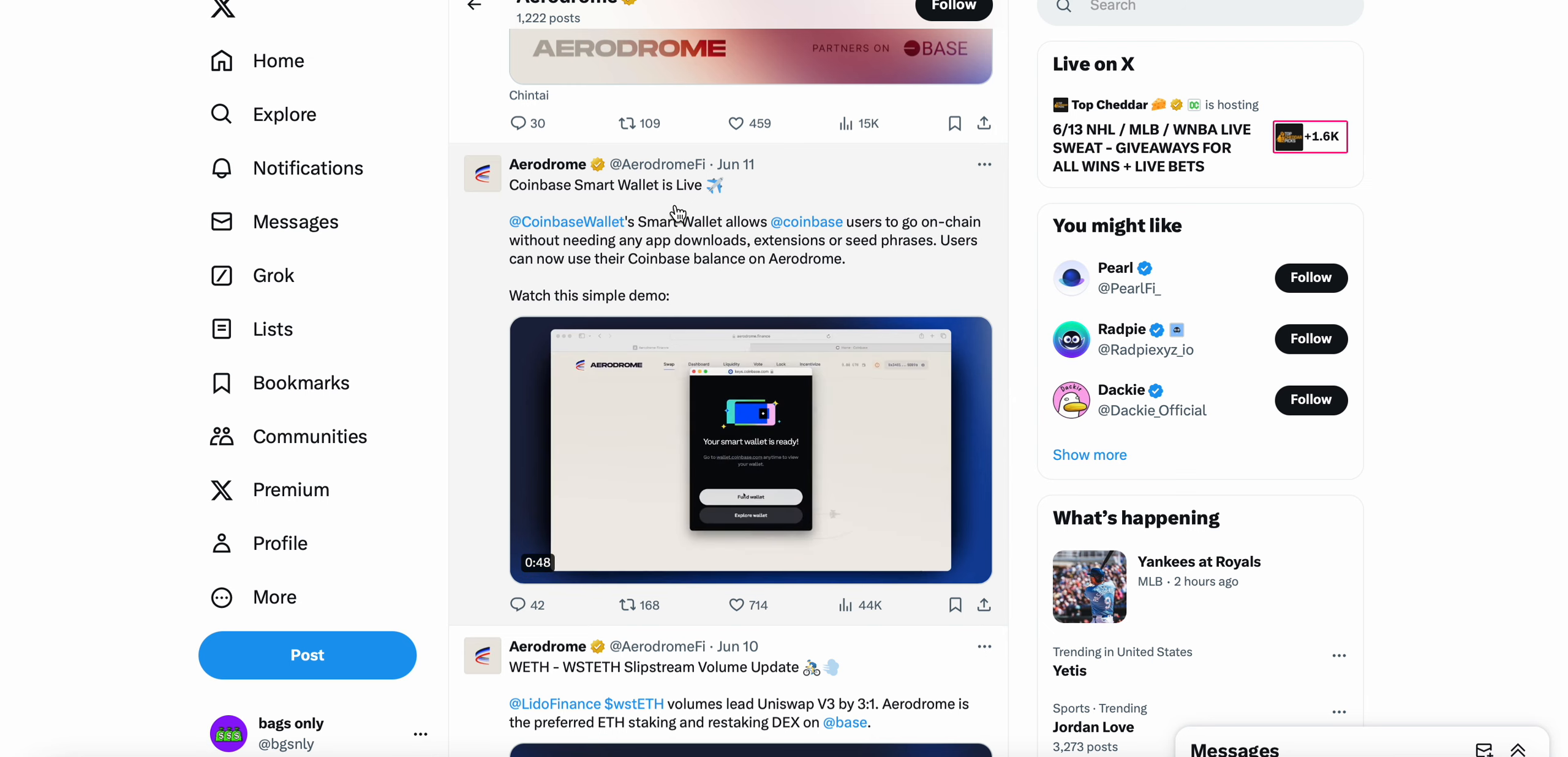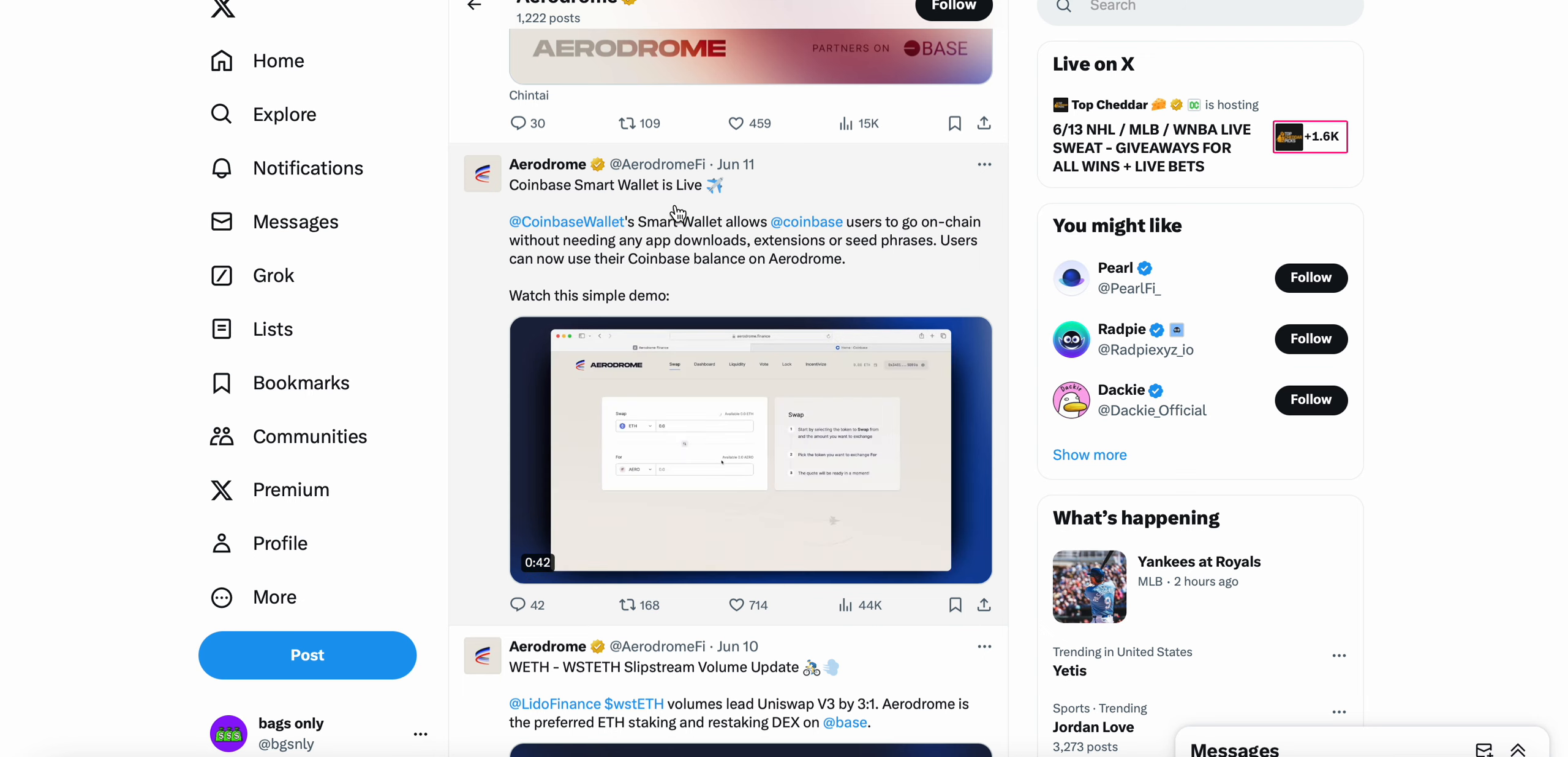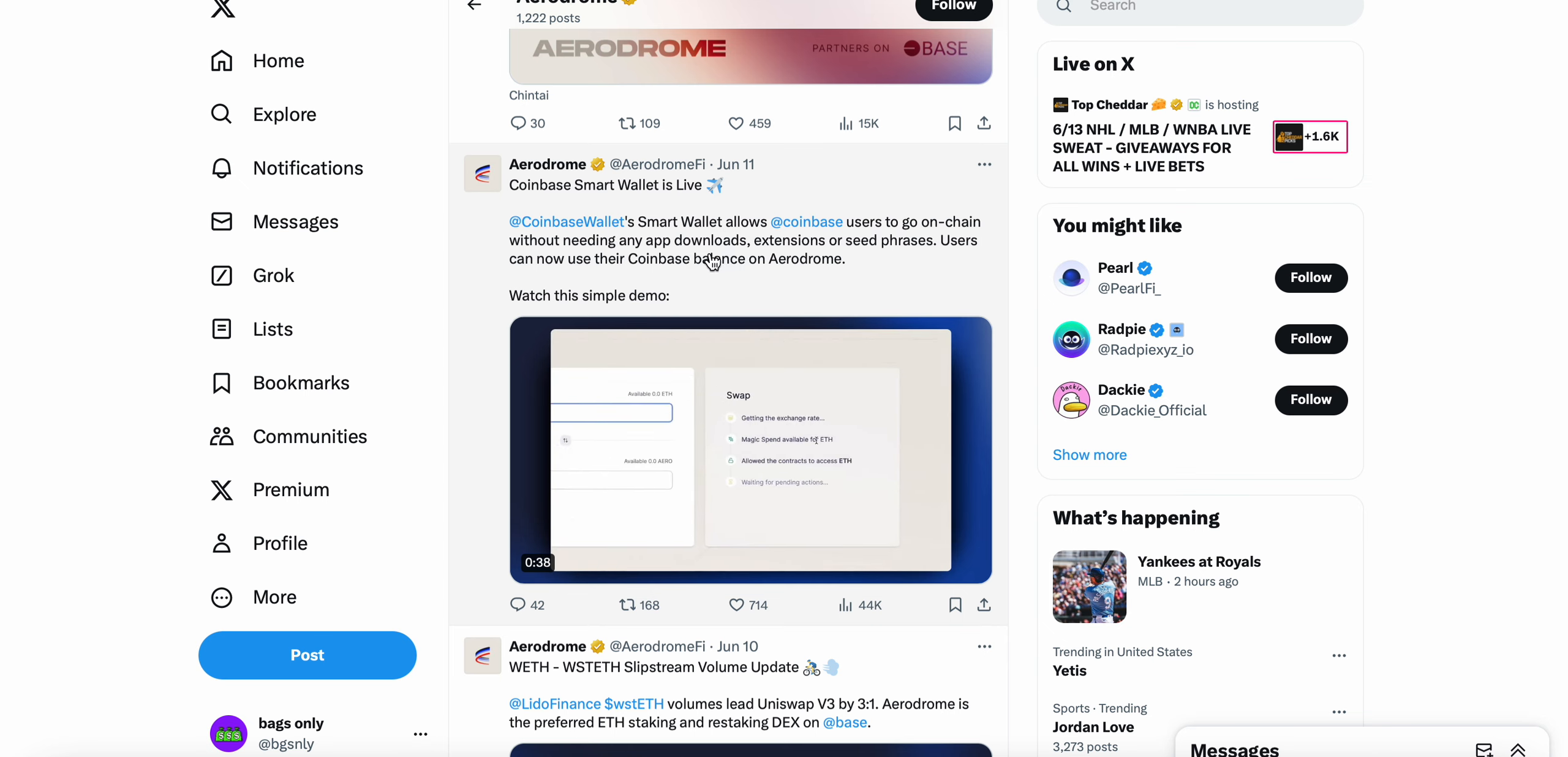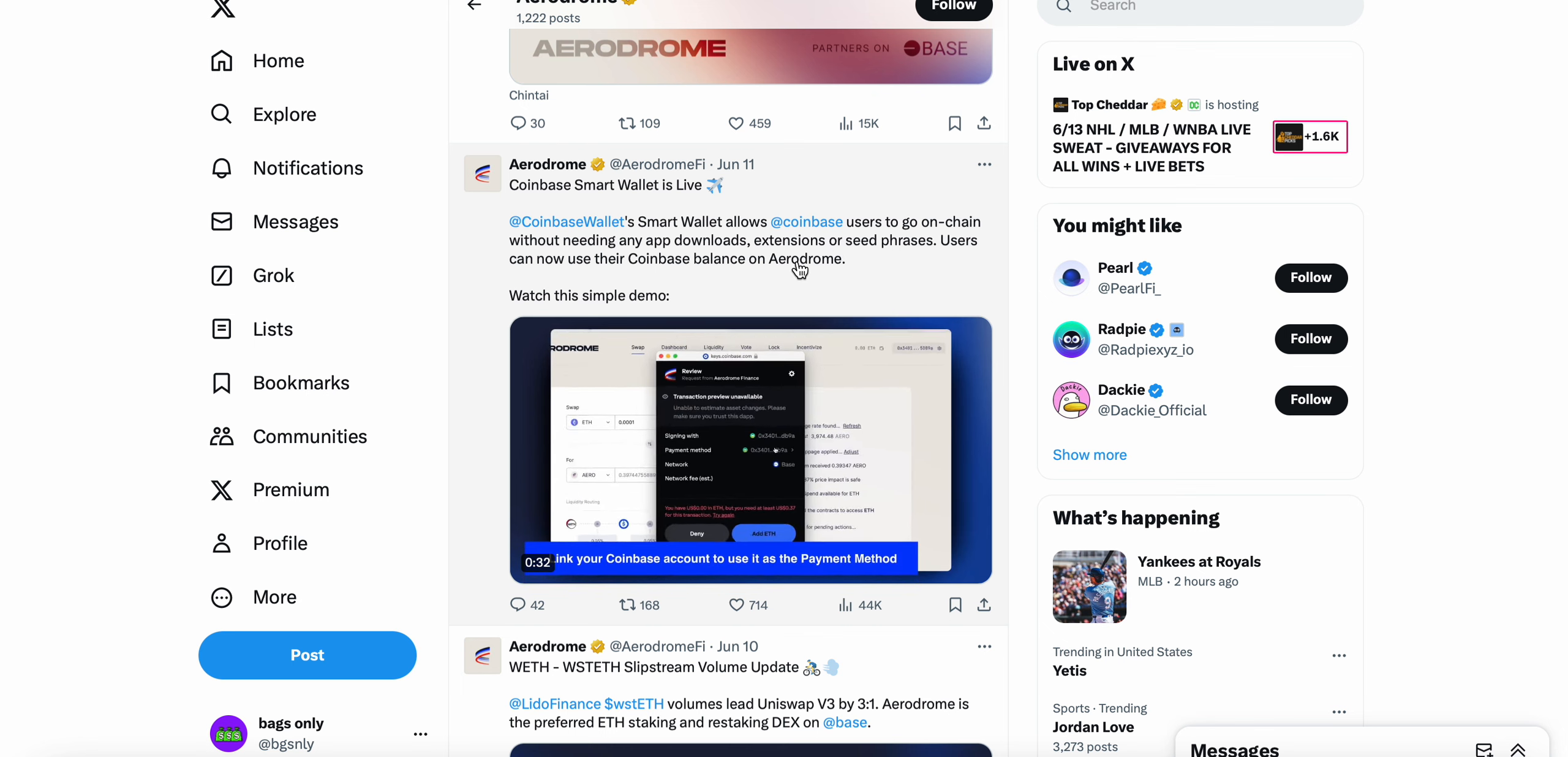And altcoin season like I've been talking about is going to eventually happen. Aerodrome is one of those altcoins, in my opinion, not financial advice, that I think is going to reap the benefits of altcoin season. Coinbase Smart Wallet allows Coinbase users to go on-chain without needing any app downloads, extensions, or seed phrases. You can now use their Coinbase balance on Aerodrome.